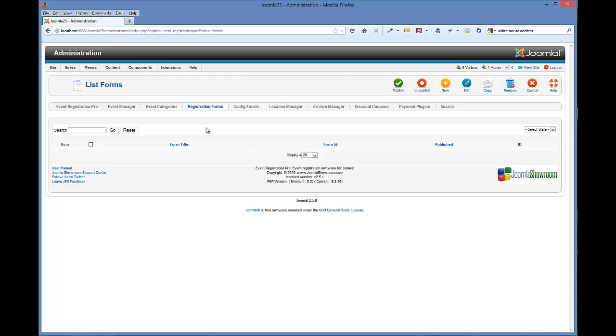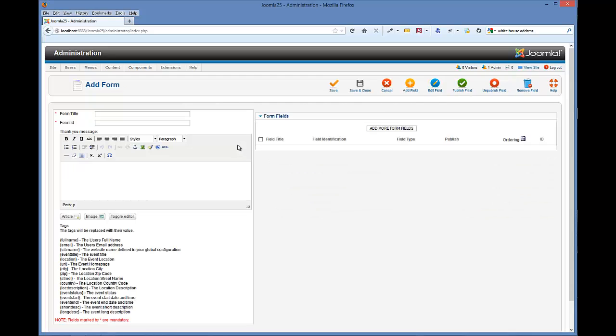So here we are in the registration form manager and we'll click new. This is very simple to start with and one thing you might want to notice is the thank you message is actually tied to your event registration form. So we're not only going to create our form, we're also going to create our thank you message for when people register to your events.